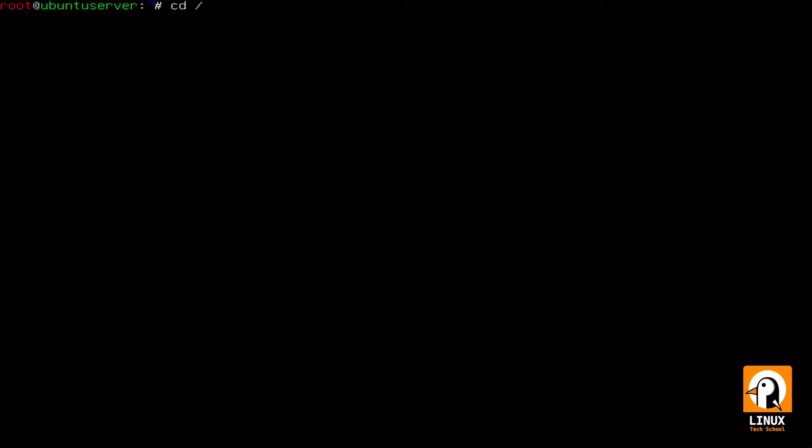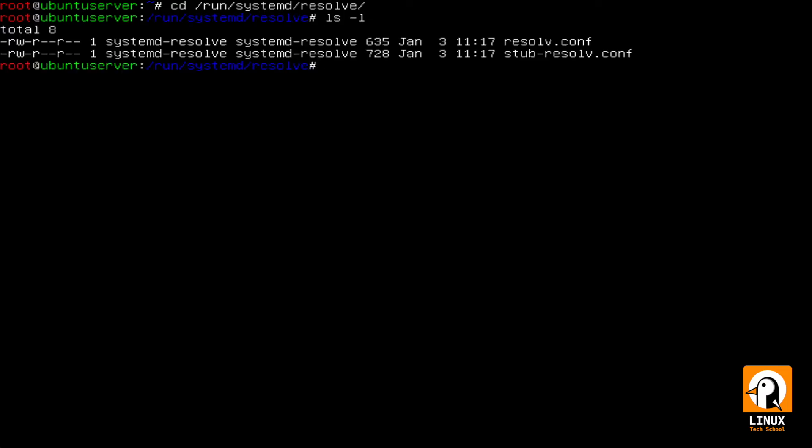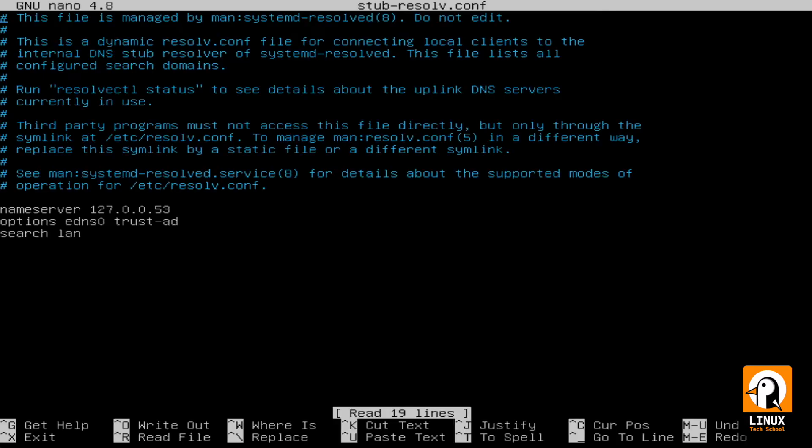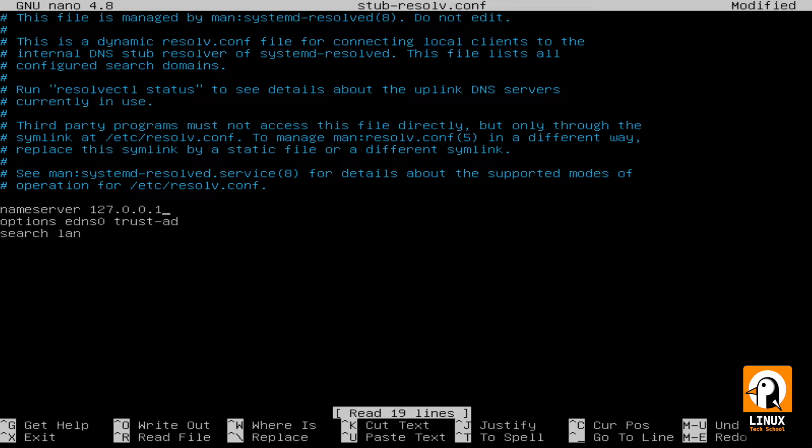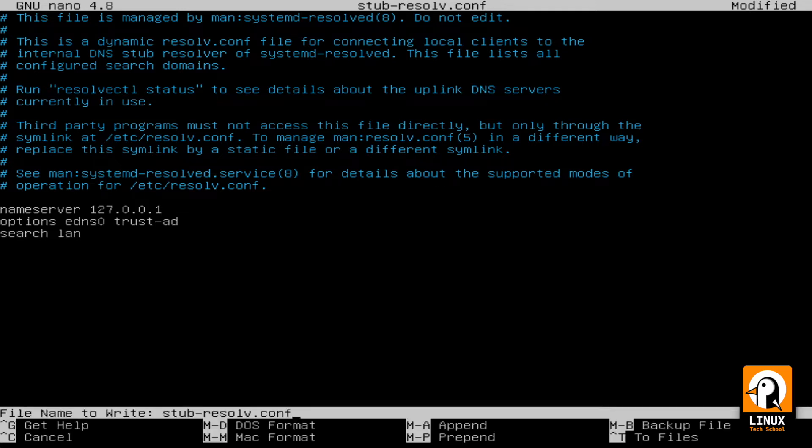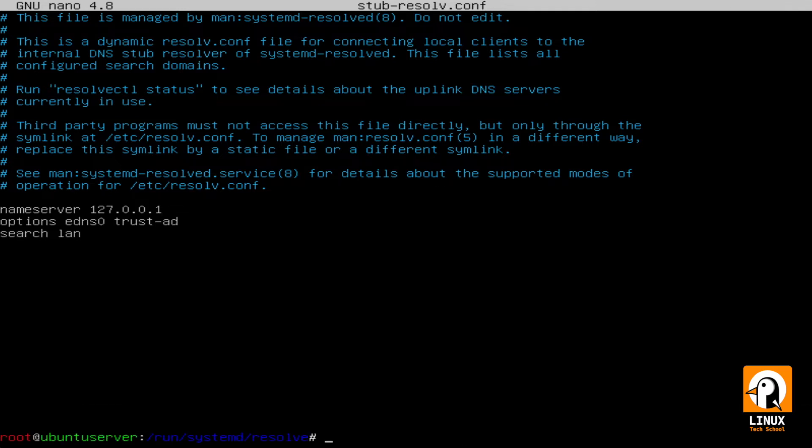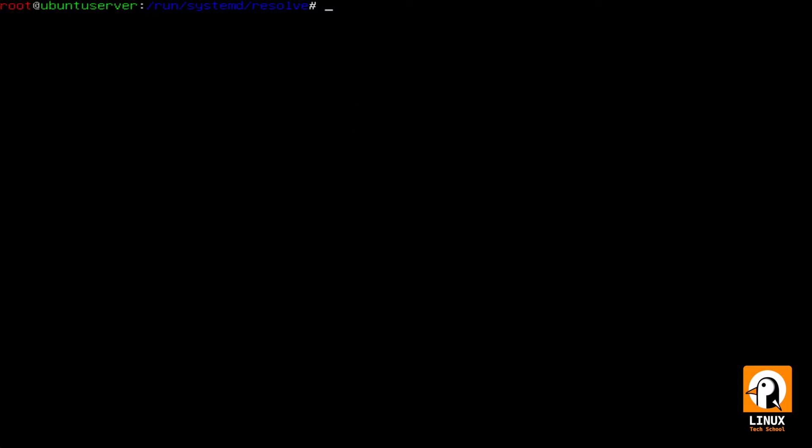Now let's open another file in /run/systemd/resolve and that file is the stub-resolve.conf. Inside this file we have to change our local nameserver to 127.0.0.1. This is our localhost IP address. By doing this we are changing from systemd-resolved to bind9 for our local resolutions.